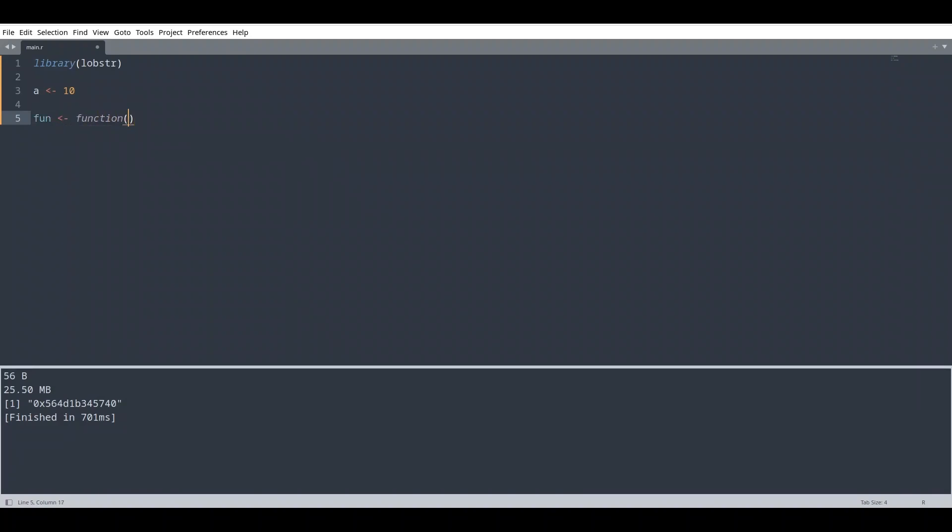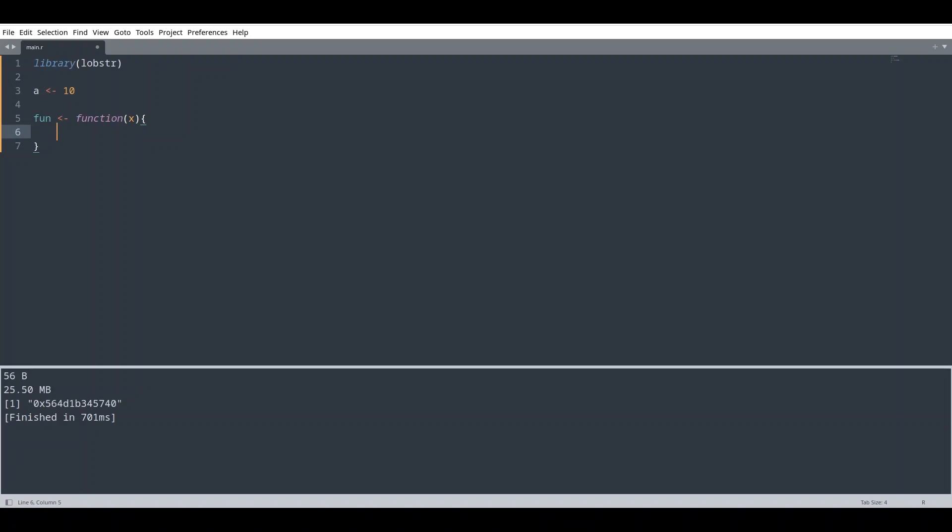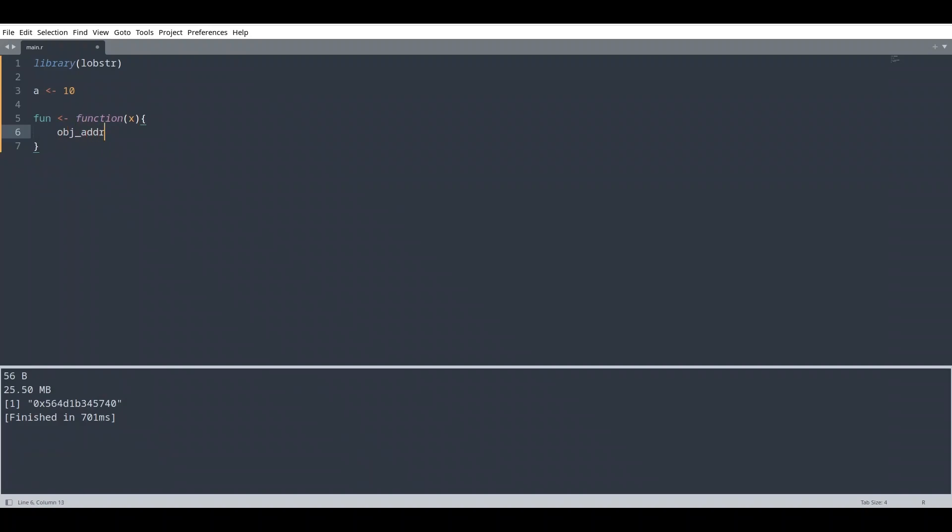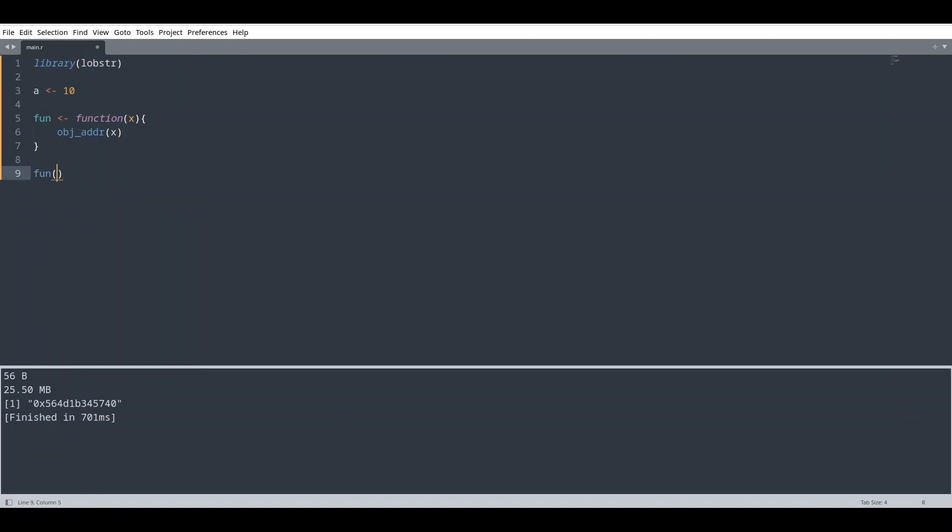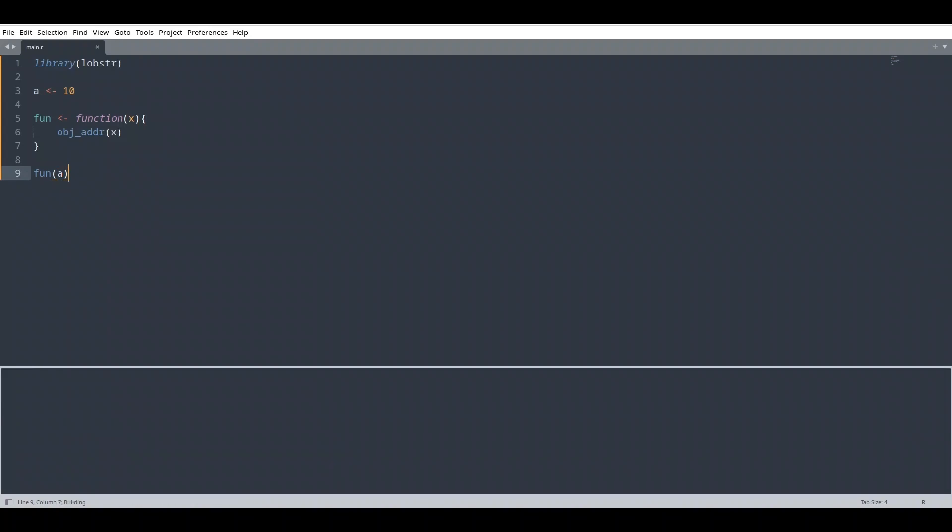Where we are going to provide one number and we are going to print out memory address with obj_addr. And we are going to print address of this variable we have provided. So now, if I call this function and I'm going to provide variable A, run this code.